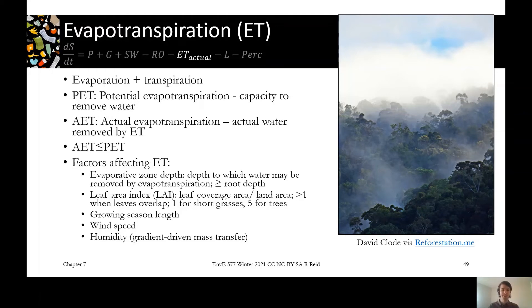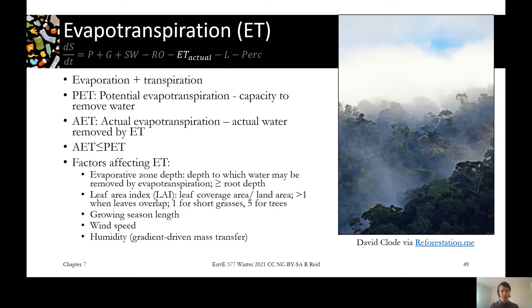Actual evapotranspiration is always less than or equal to potential evapotranspiration. Evapotranspiration is affected by many things you'll encounter in lab two: the evaporative zone depth, since deeper roots can pull more water from the system; the leaf area index, measuring how densely an area is covered by vegetation; the length of the growing season, indicating how long warm sunlight supports evaporation and transpiration; and wind speed and humidity, which determine the moisture gradient between the ground and air.